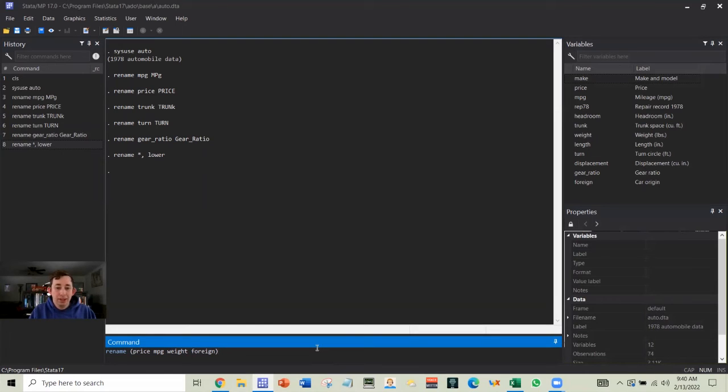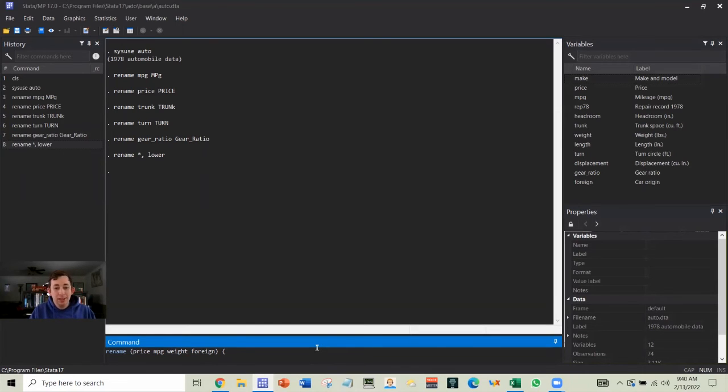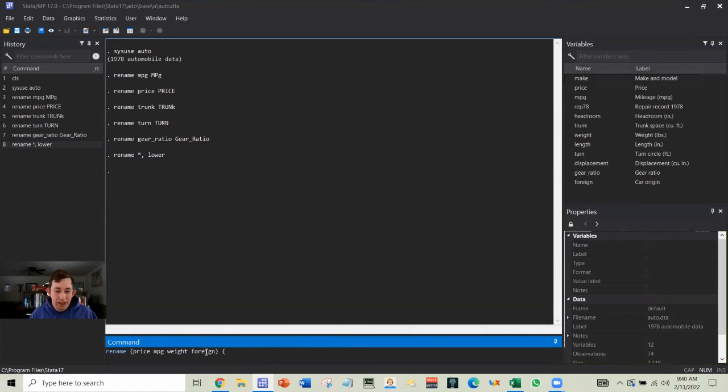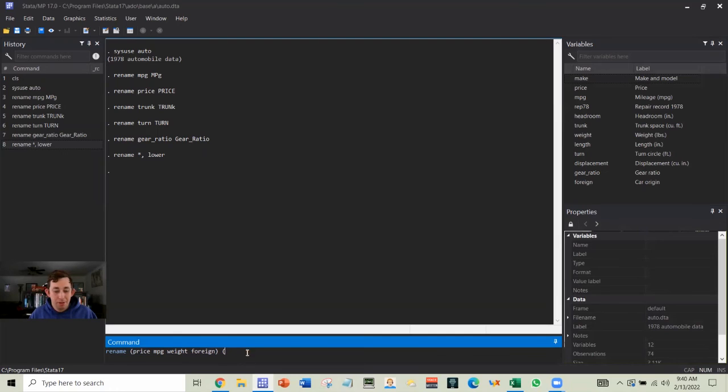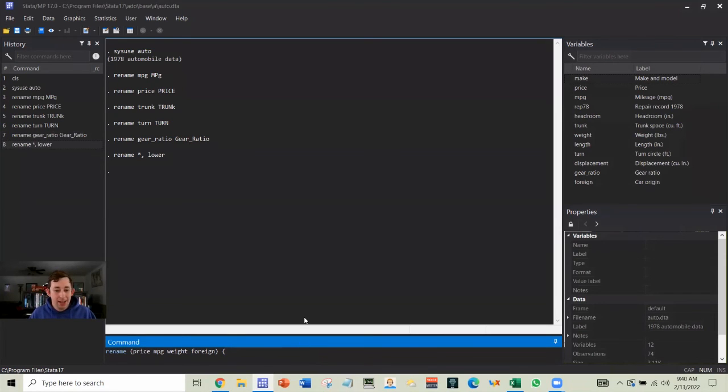I'll just put those in parentheses and then I'll do a space another open parentheses. And now the placement of the variable names needs to exactly match. So the first word here or first variable name will be the new name for price. The new name for miles per gallon will go second. The new name for weight will go third and the new name for foreign will go last.